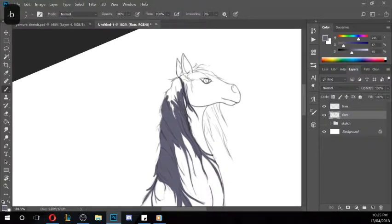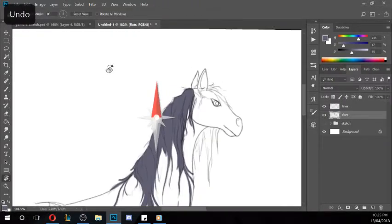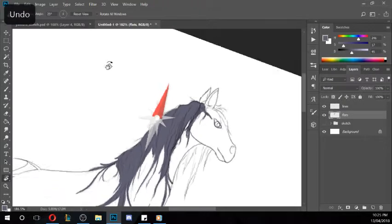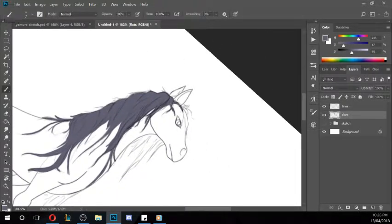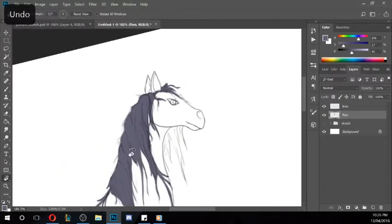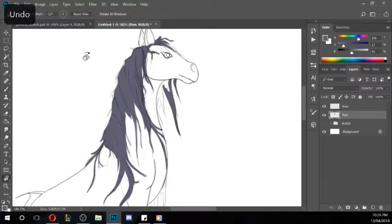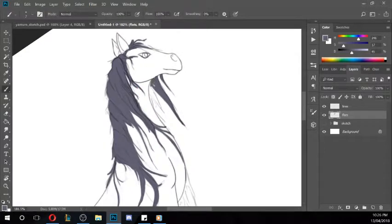I'm also currently redesigning some of my older characters — my sun and moon cat spirits, Ravi and Yamura. Ravi means sun, Yamura means moon. Originally I had Yamura white and Ravi black, but I found out that with the yin and yang, the black side is actually the female and the white is male. So I'm redesigning them to match the lore better, giving them more details and some more personality.